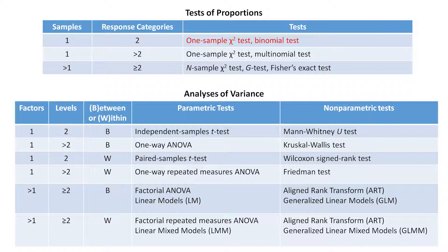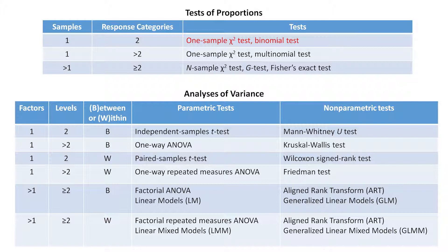Okay, so just having completed the binomial test, let's return to our slide of analyses and see what we've done so far. You can see I've turned one sample chi-square test and binomial test red in the top line of the first table.